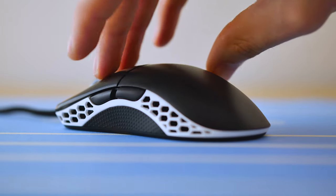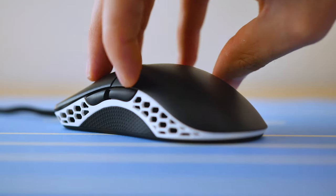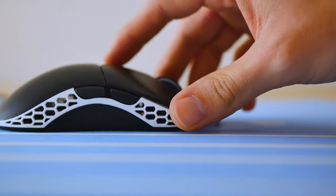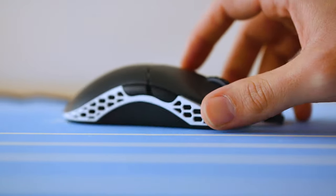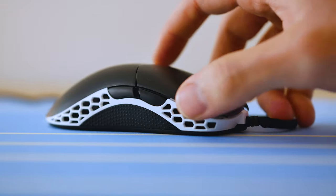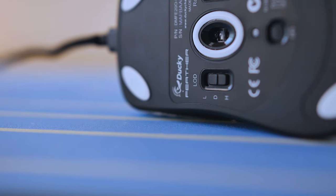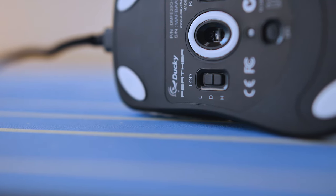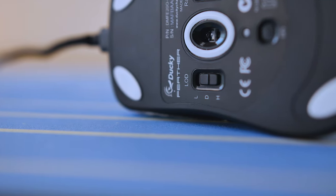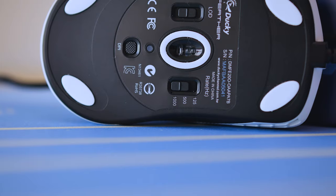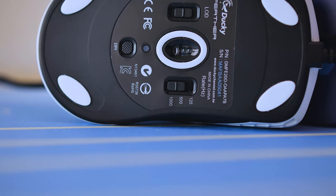The Ducky Feather has a total of seven buttons with two side profile buttons on either side since this is an ambidextrous mouse. There's also a liftoff distance adjuster between low, default, and high, a DPI button, and polling rate adjuster.